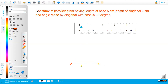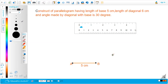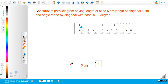The baseline AB is 5 centimeters long. Let me mark the endpoints A and B. This is endpoint A and this is point B. The baseline AB, which is 5 centimeters long, is our very first step.